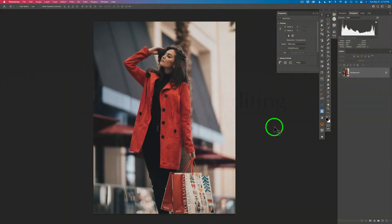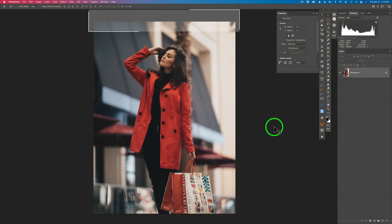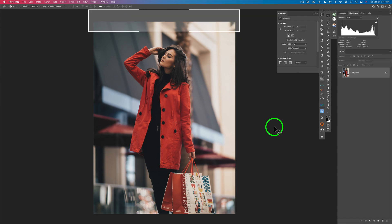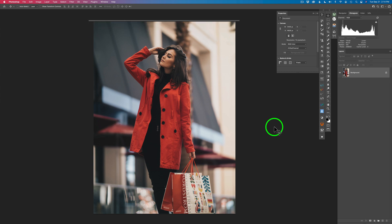Hello everyone and welcome to the Joy of Editing with Dave Kelly. Today I'm going to show you how to quickly and easily change colors in your image with the Hue Saturation Adjustment Layer. I'll be changing colors in three different images so you can really grasp this concept and how easy it is to do. We're going to start out with this one.